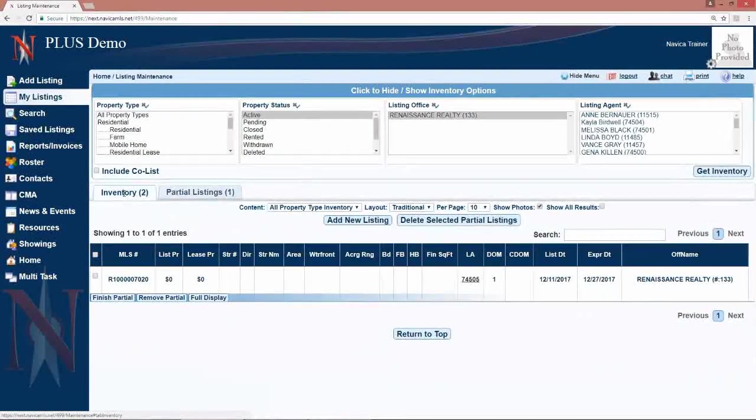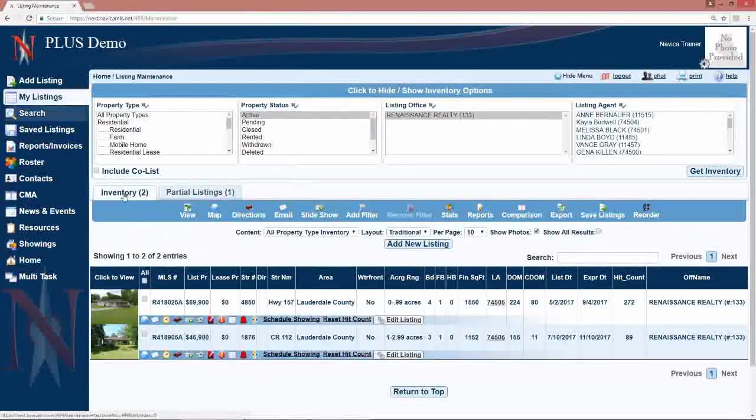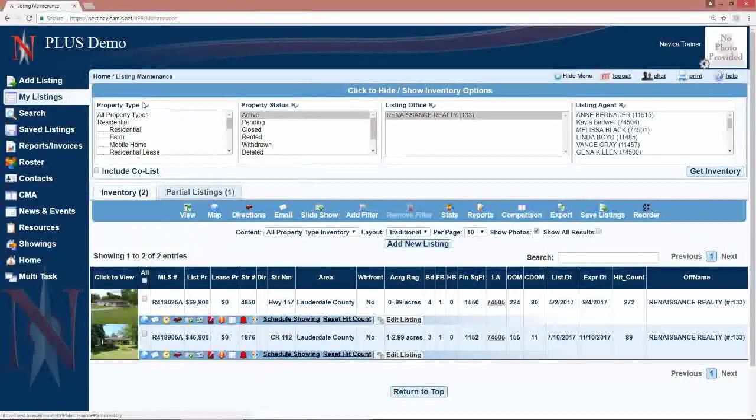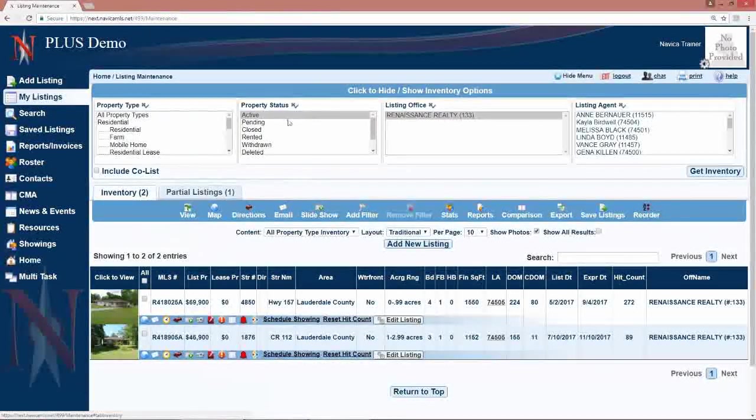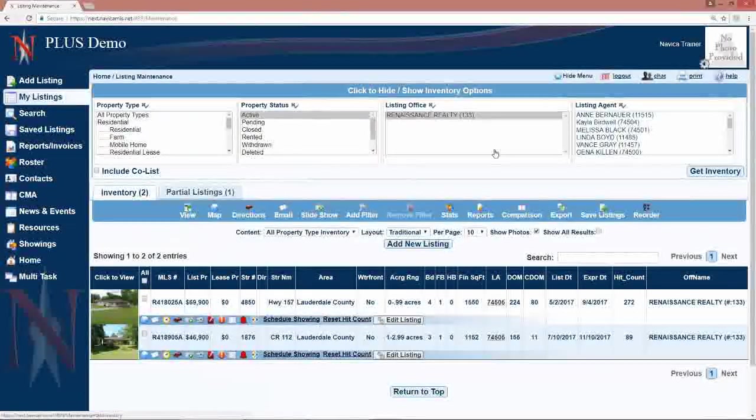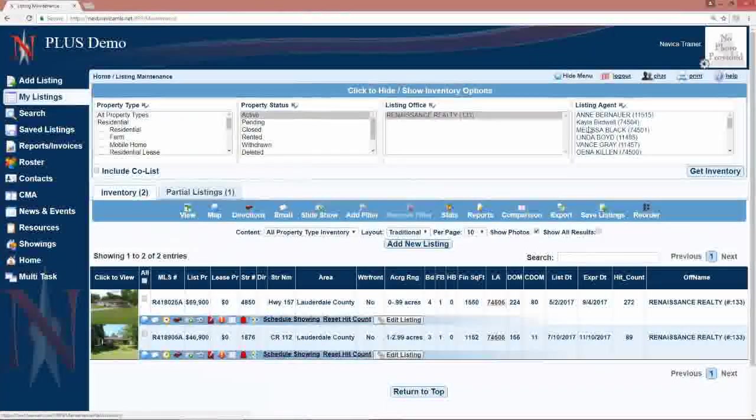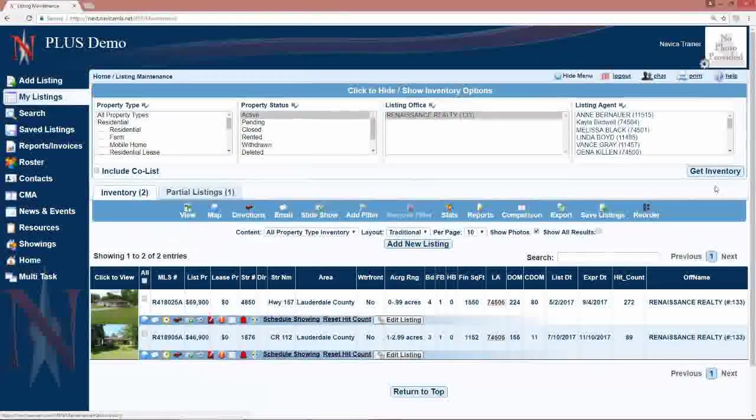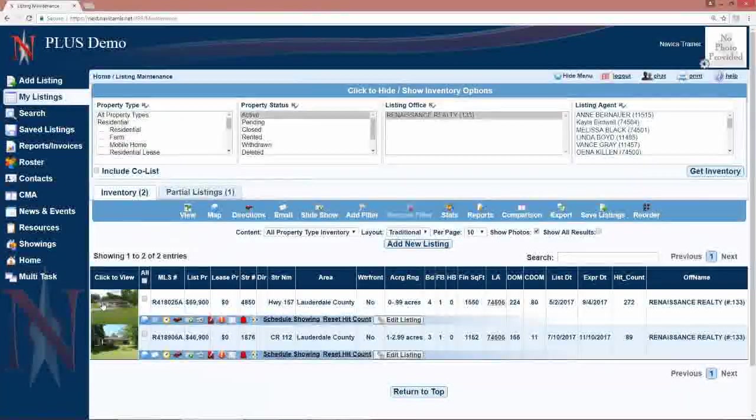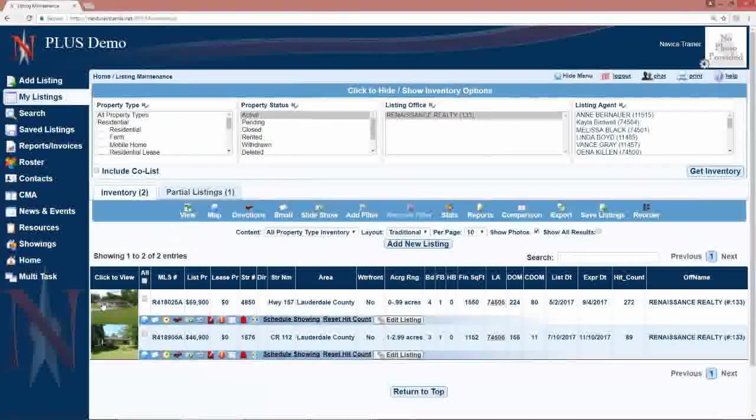Back to my inventory. Under my listings on the left-hand menu, you can select your property type, your status. If you're a broker or office staff, you can pick the agent, then say get inventory to view that particular agent's inventory.